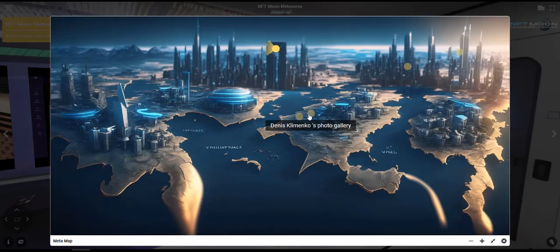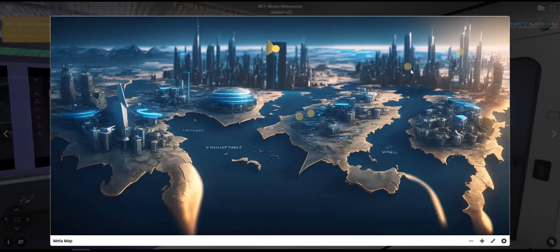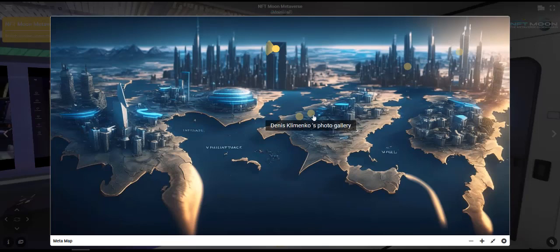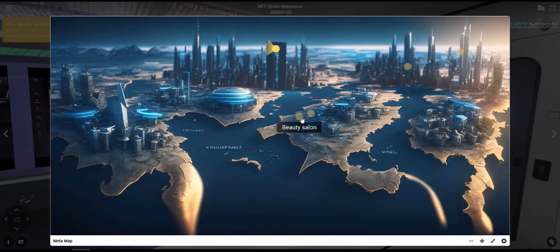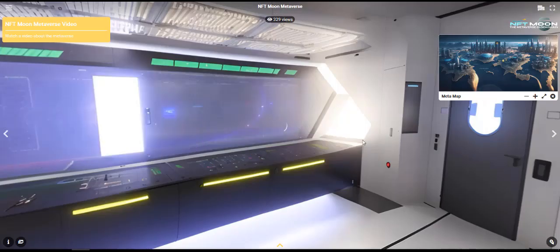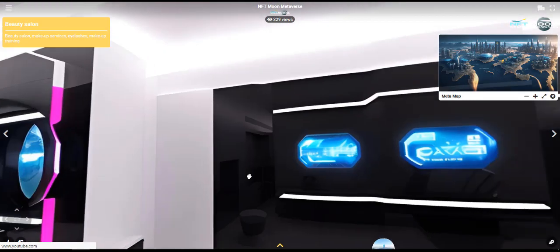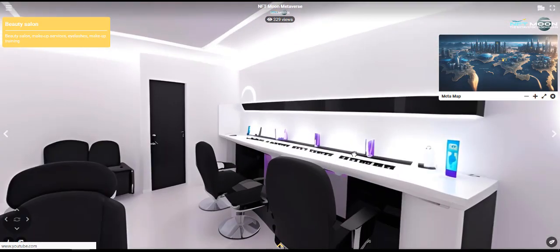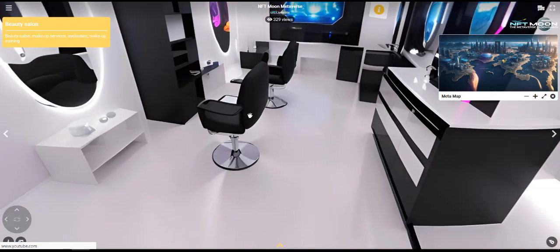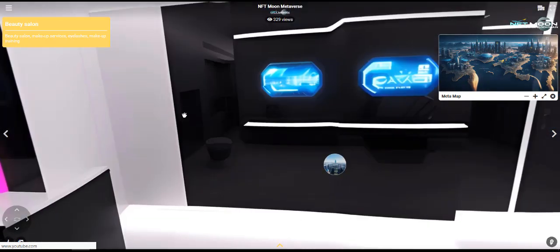This is Dennis the photographer's business. This is our new partner. This is a girl who is engaged in the beauty industry. We are preparing a location for her. Later it will be possible to see how the beauty sphere can realize its potential. This is a video hall.